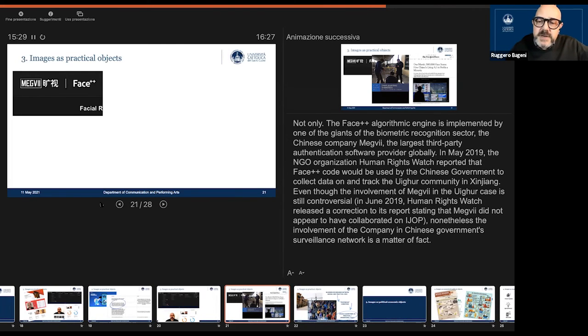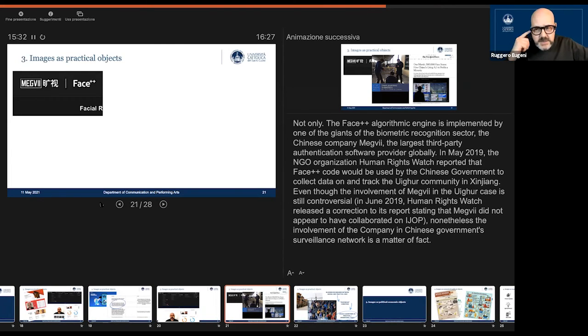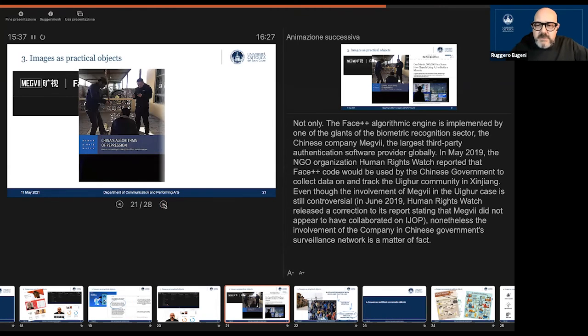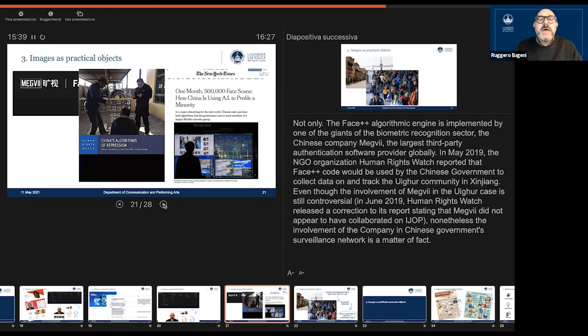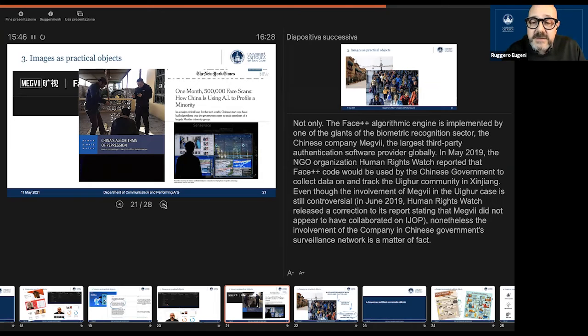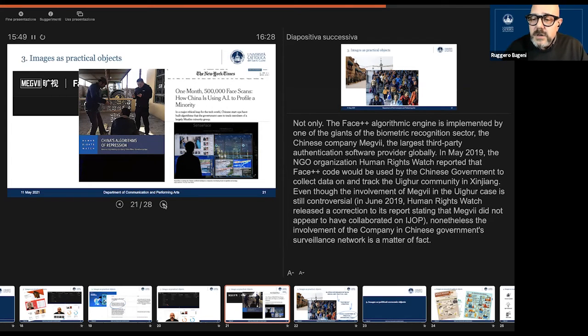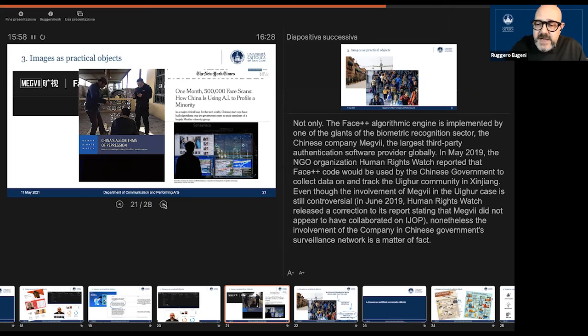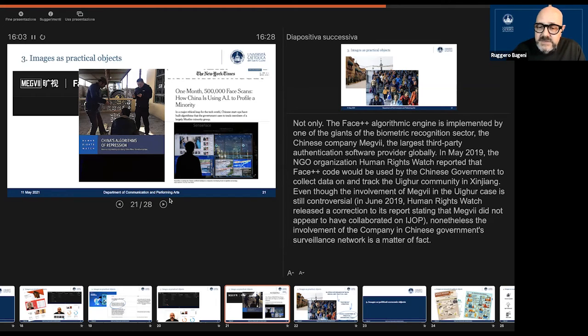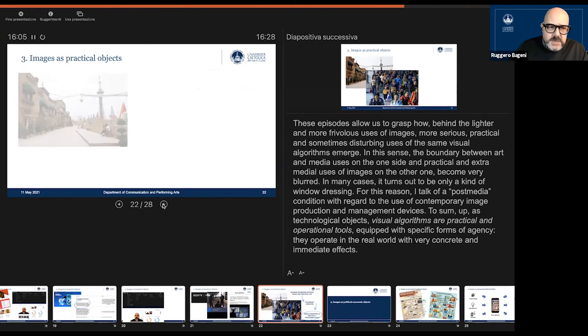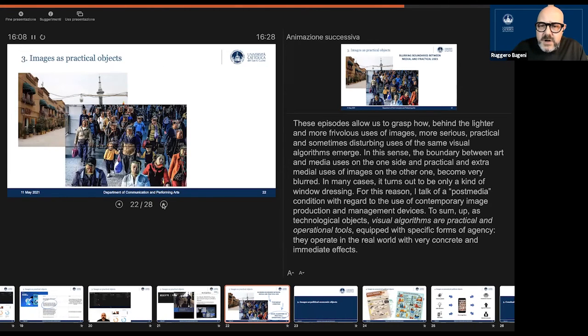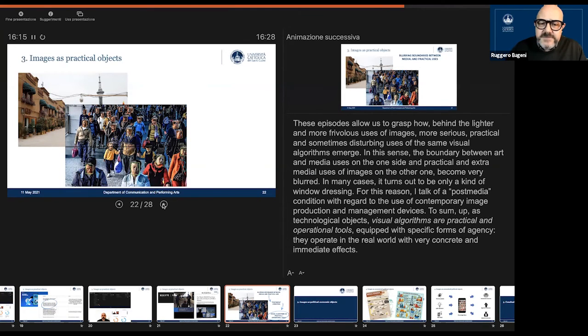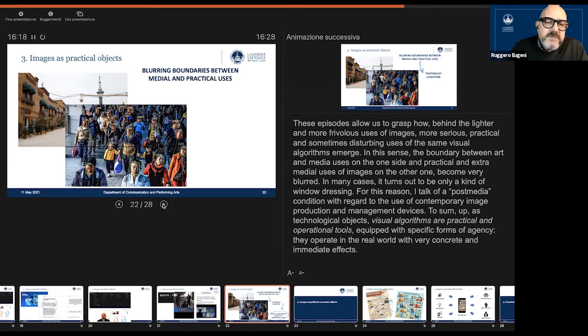Face Plus Plus algorithmic engine, moreover, is implemented by one of the giants of the biometric recognition sector, the Chinese company Megvii. In May 2019, the NGO Human Rights Watch reported that Face Plus Plus code would be used by the Chinese government to collect data on and then track the Uyghur community in Xinjiang. Even though the involvement of Megvii in the Uyghur case is still controversial, nonetheless the involvement of the company in Chinese government's surveillance network is a matter of fact.